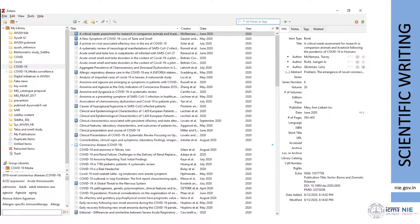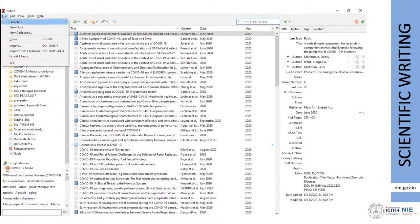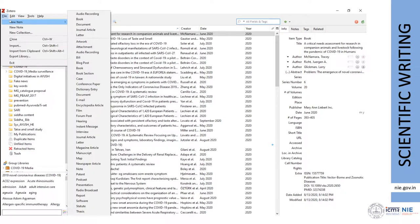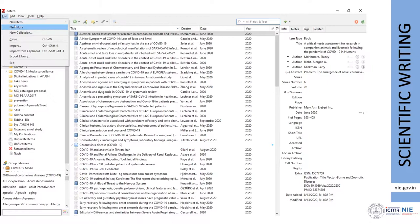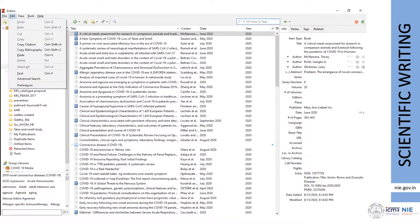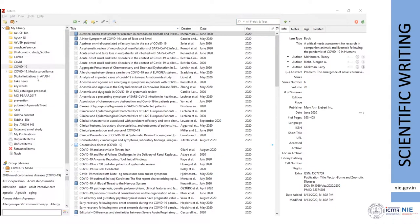Under the File option, you can add a new item — it can be a journal article, book, map, presentation, or any other document. You can also write a small note about articles. By clicking New Collection, you can create a new folder, and you can import and export articles. Under the Edit option, you can use basic options like cut, copy, and paste. There is also Advanced Search, where you can search by title and content to find your articles, and the Preferences option.